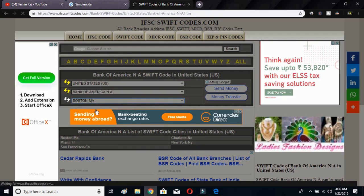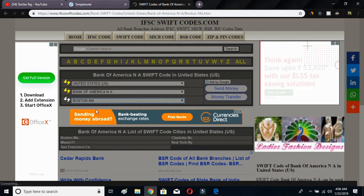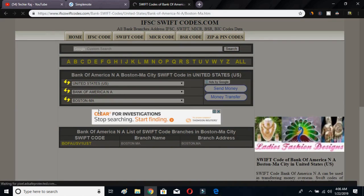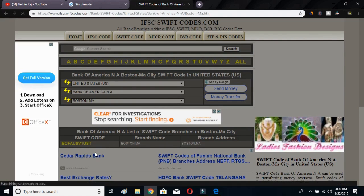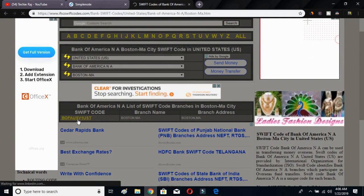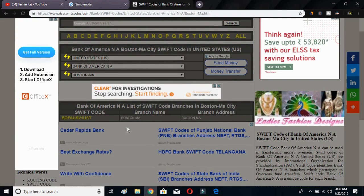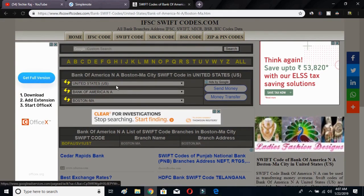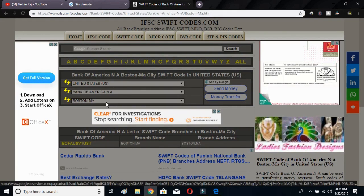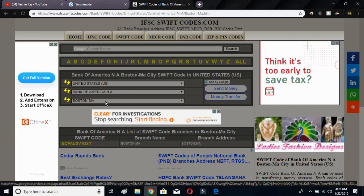Right after selecting the city name, the page will reload again and provide you the Swift Code. As you can see below, this is your Swift Code, along with the branch name and branch address. So you just select your country, then your bank name, then your branch — that's how you can easily find your Swift and BIC Code.